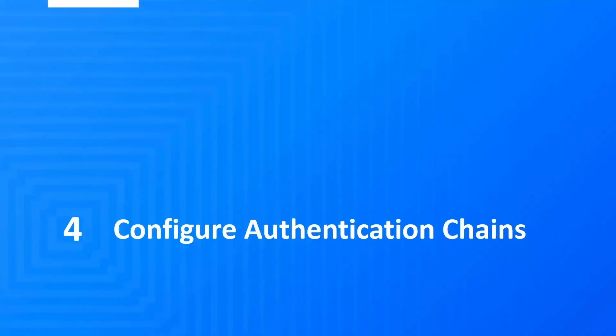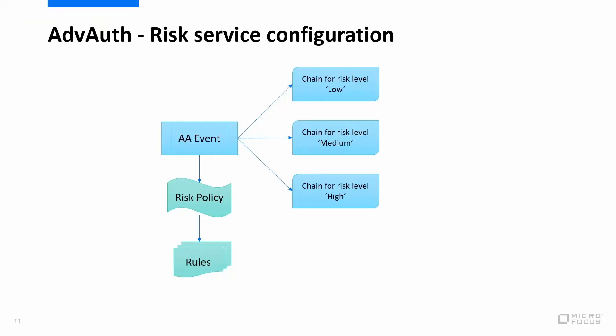Next step is to configure the authentication chains. Before we look at the configuration, here's a quick picture to show how all the configurations tied up.